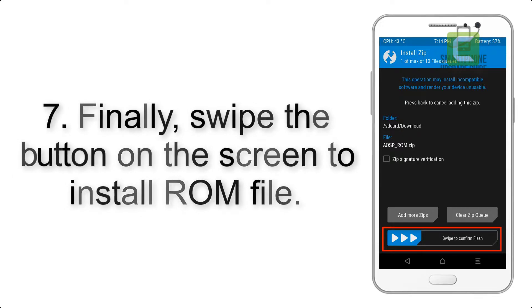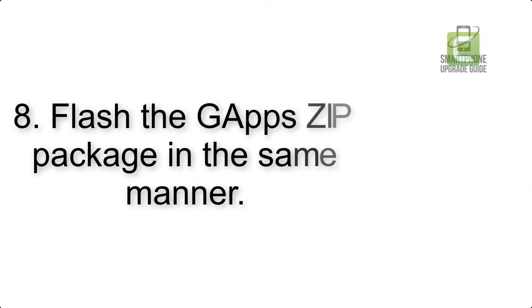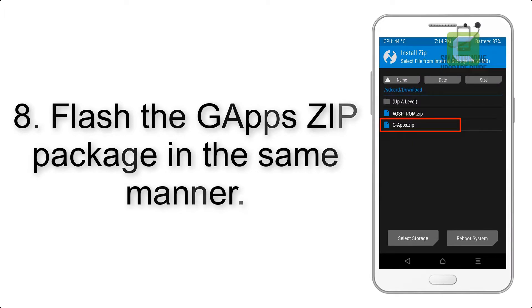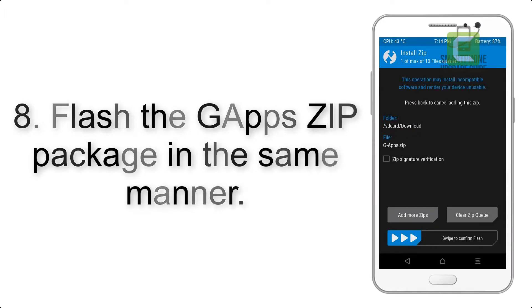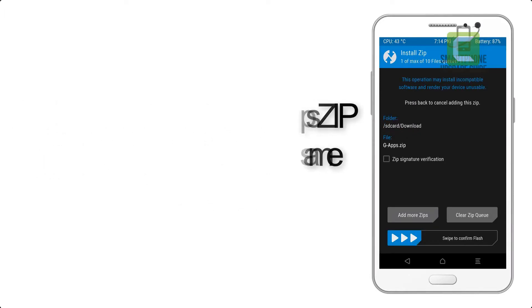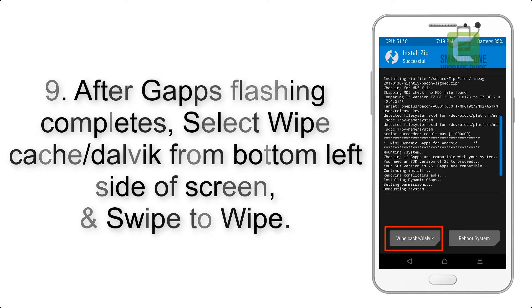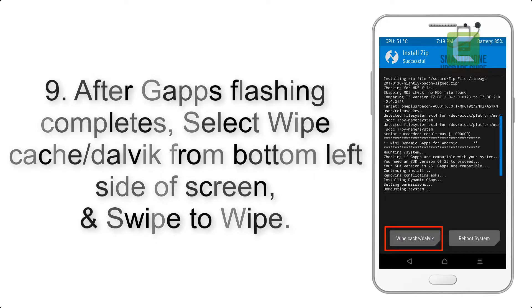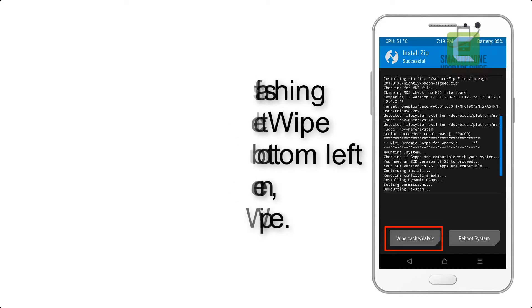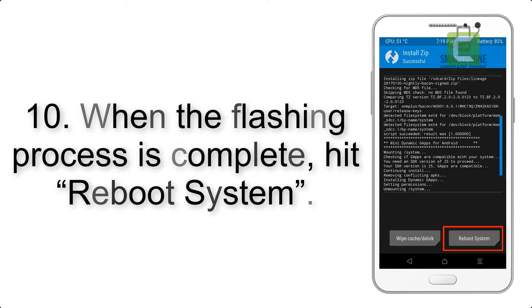Step 8: Flash the GApps zip package in the same manner. Step 9: After GApps flashing completes, select Wipe Cache and Dalvik from the bottom left side of the screen and swipe to wipe.